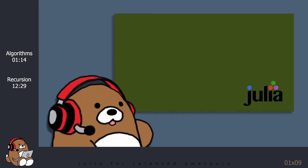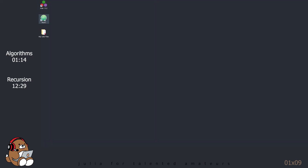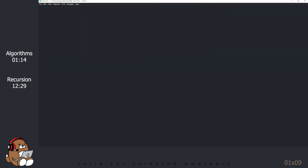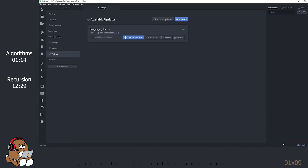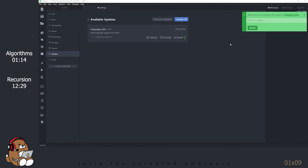It looks like there's another update for Atom, so let's take care of that before getting into today's tutorial. Double-click on the Atom shortcut to open Atom. Click Update in the lower right corner. Update Language Julia to version 0.20.0. Click Restart.